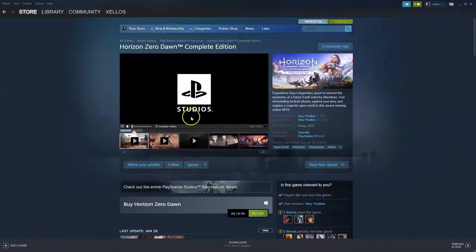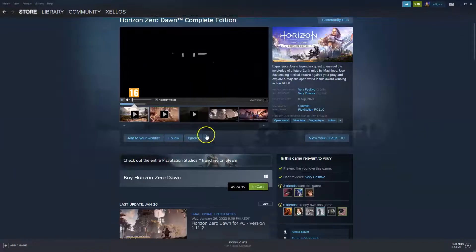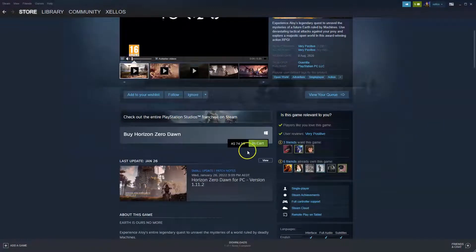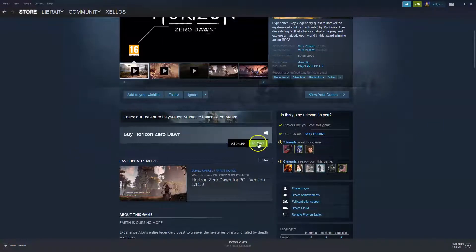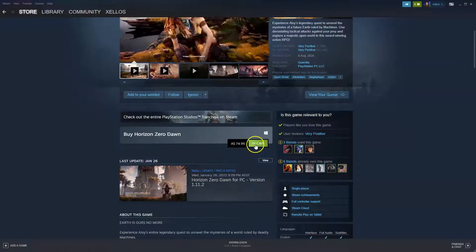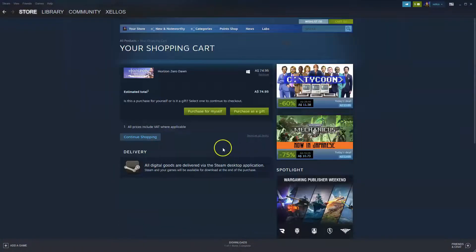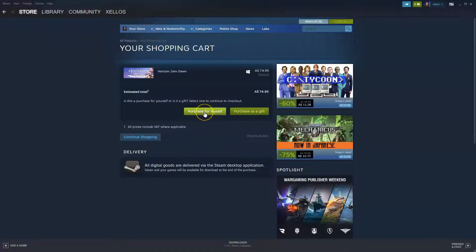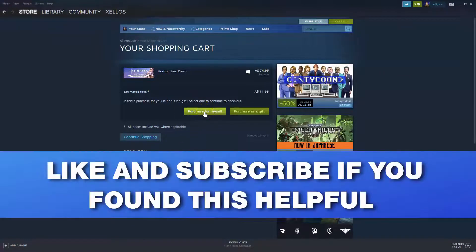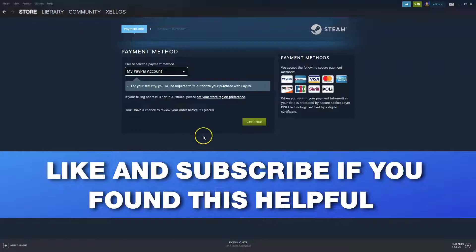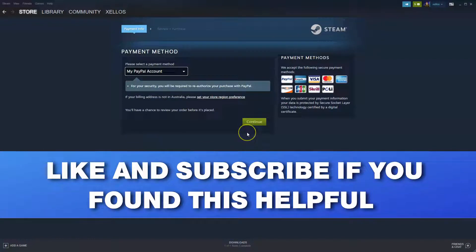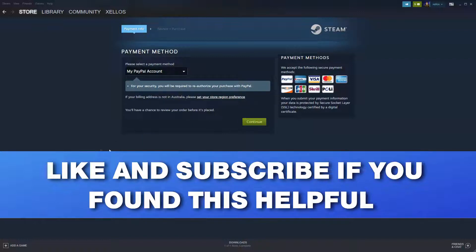Once this page here loads, you can then go down to here. So I've already clicked this. It says in cart, but it would usually say add to cart. So once you go into your cart, this screen will pop up. It says here it's going to be purchasing for myself. Click on this and that's going to take you through to the purchase screen. Once you purchase the game and then you install it, you'll then be able to play Horizon Zero Dawn.